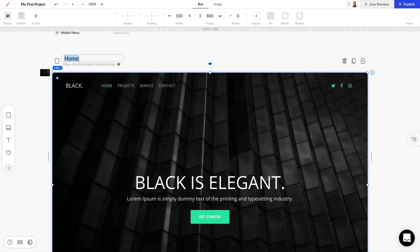We can change that easily. We can also find the URL of this page and we can delete, duplicate, or add more pages to our design.